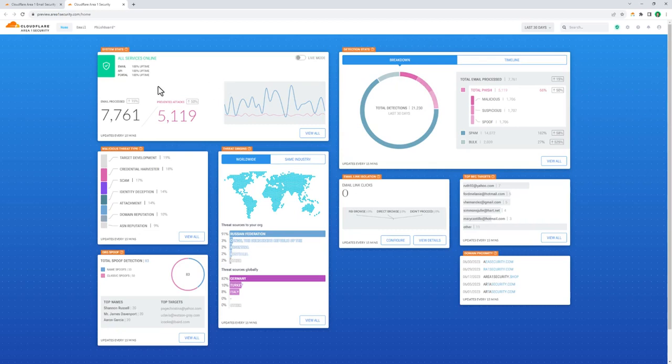From the mission control dashboard, we can break down email detections by disposition, including malicious, spam, bulk, spoof, and suspicious detections.